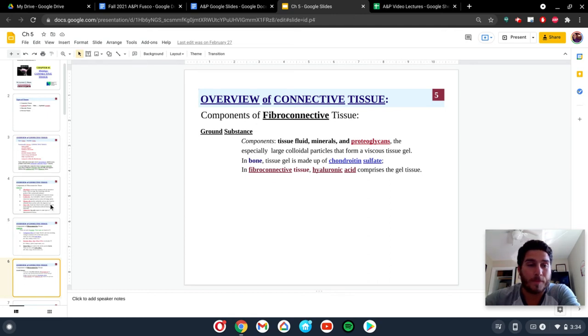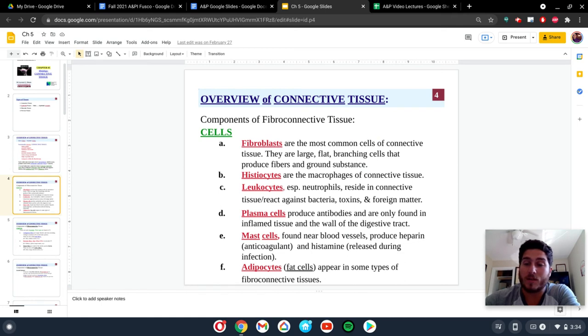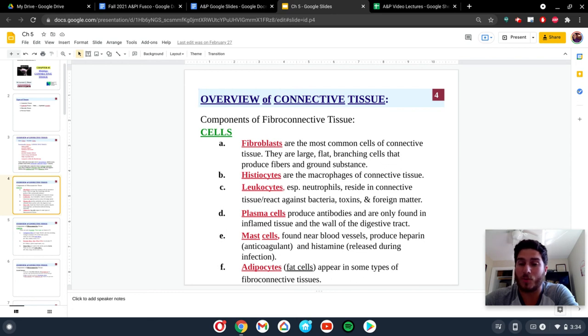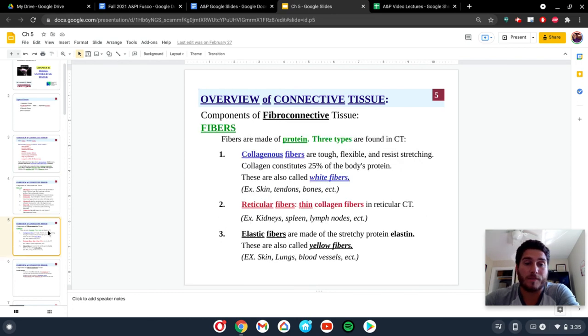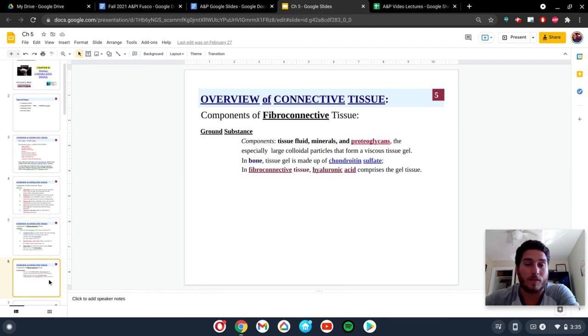So to recap, fibroconnective tissues are made up of three components. Number one, the cells. What cells are we even talking about? What does this connective tissue do? Where do we find it? Next up, the various fibers that are going to be found within it. And lastly, the ground substance.